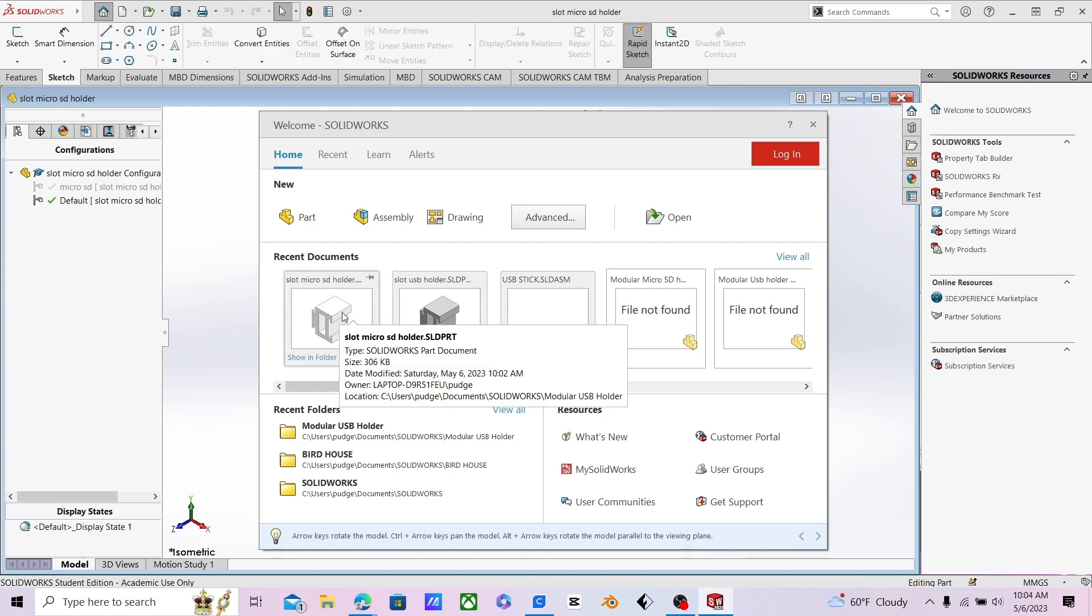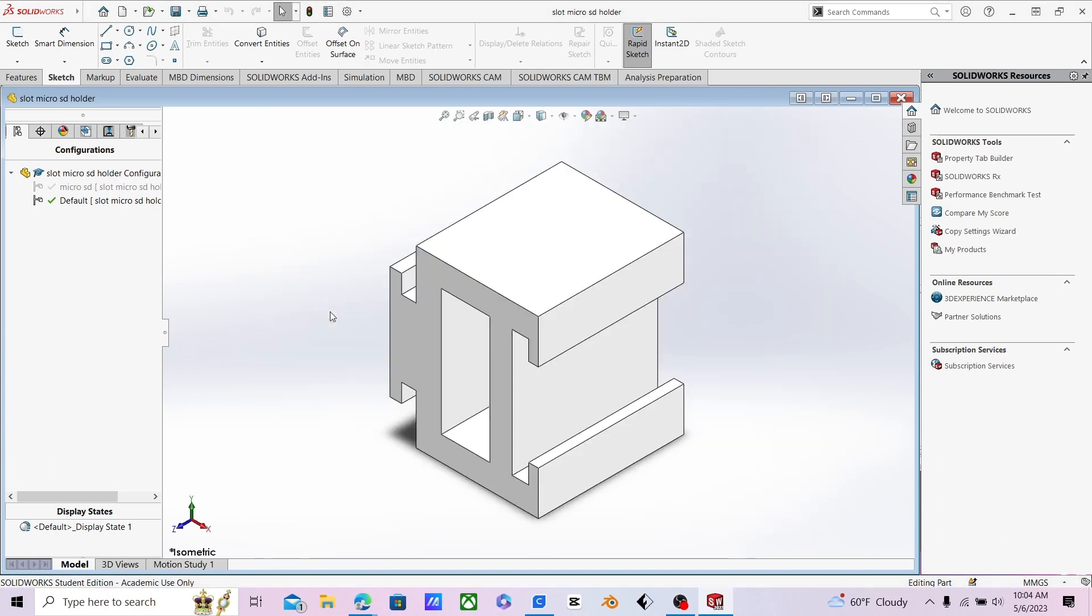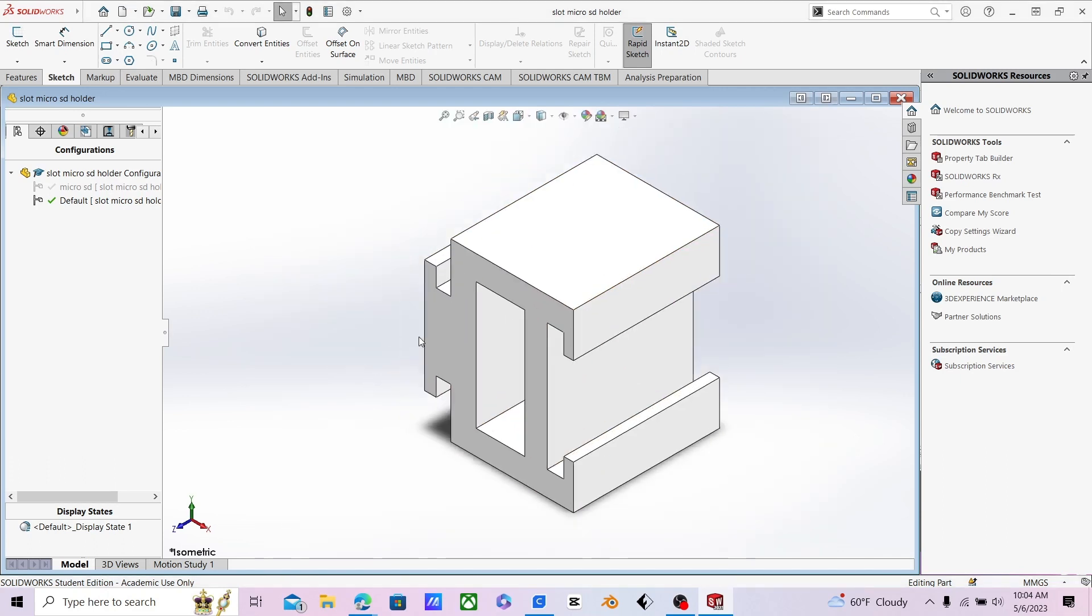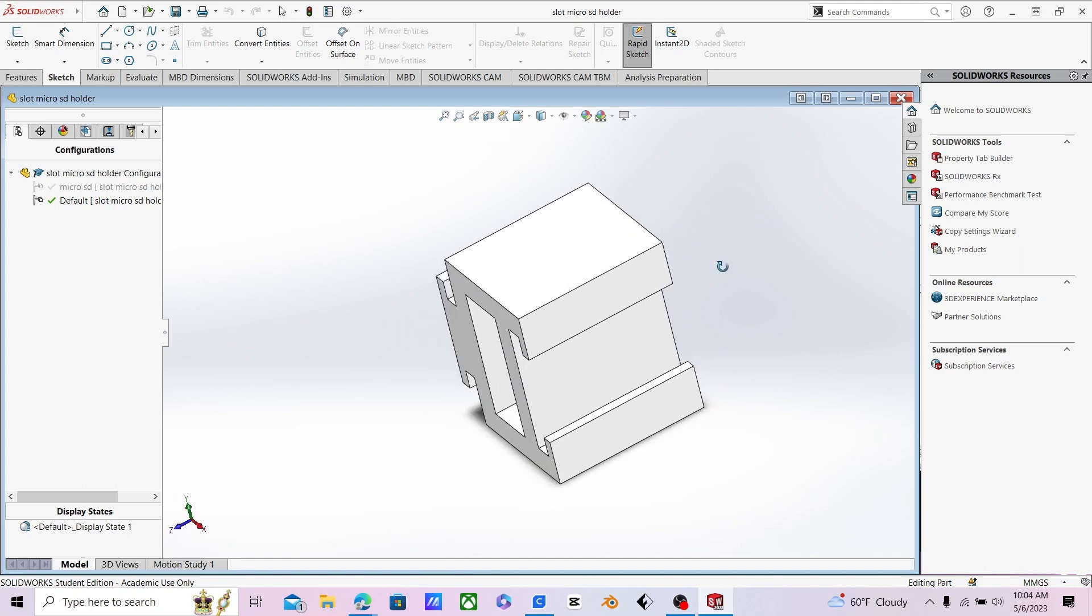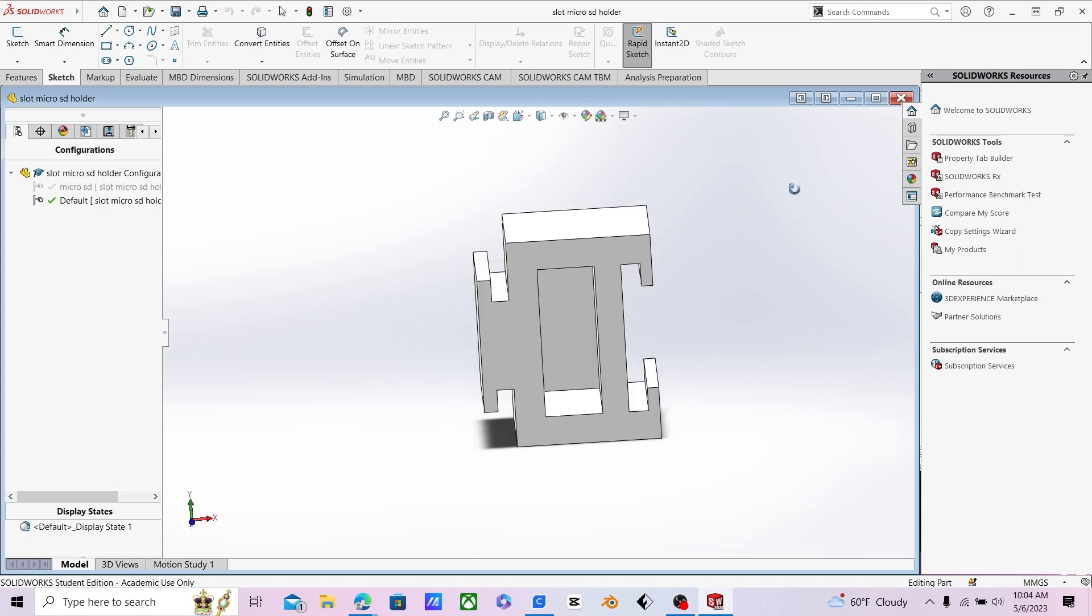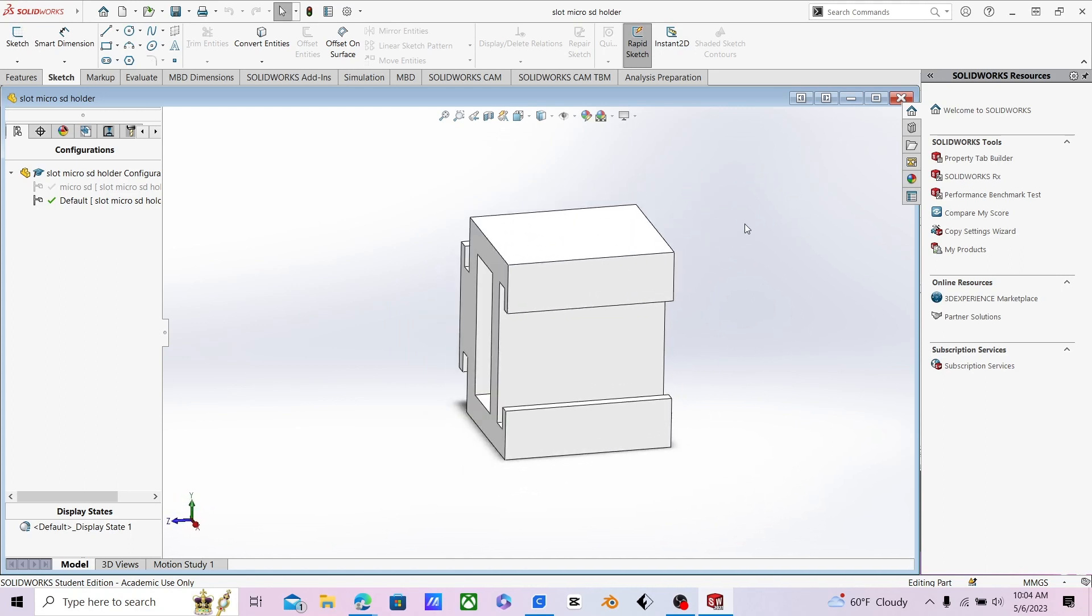You're going to want to open the design that you want to print. For me, it would be the slot microSD card holder. And with this, it is completed. Make sure it is completed.